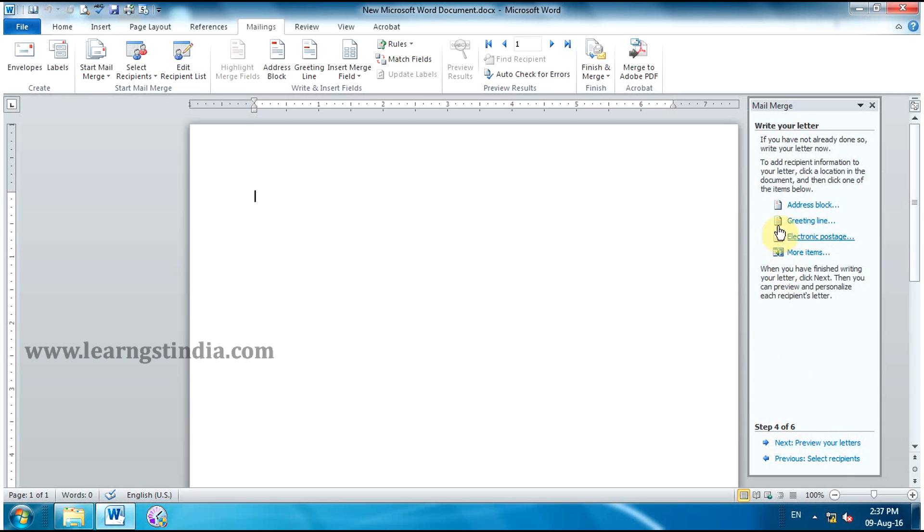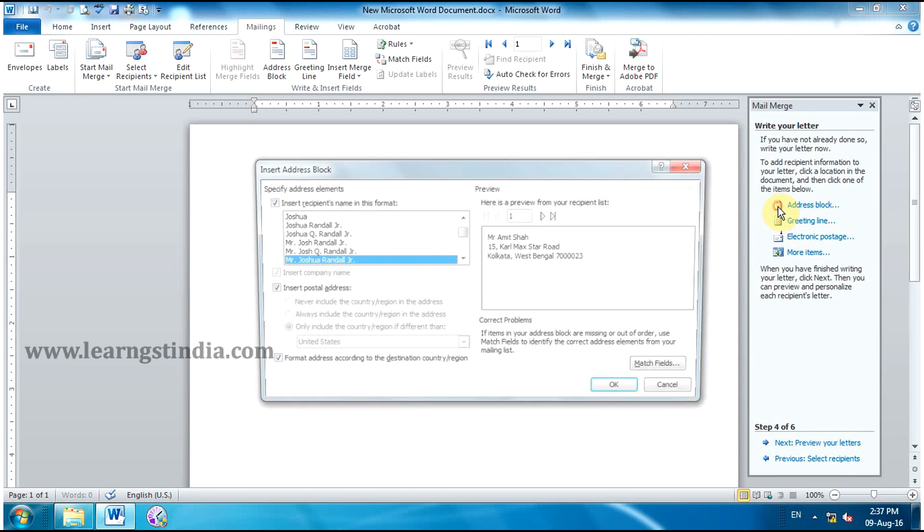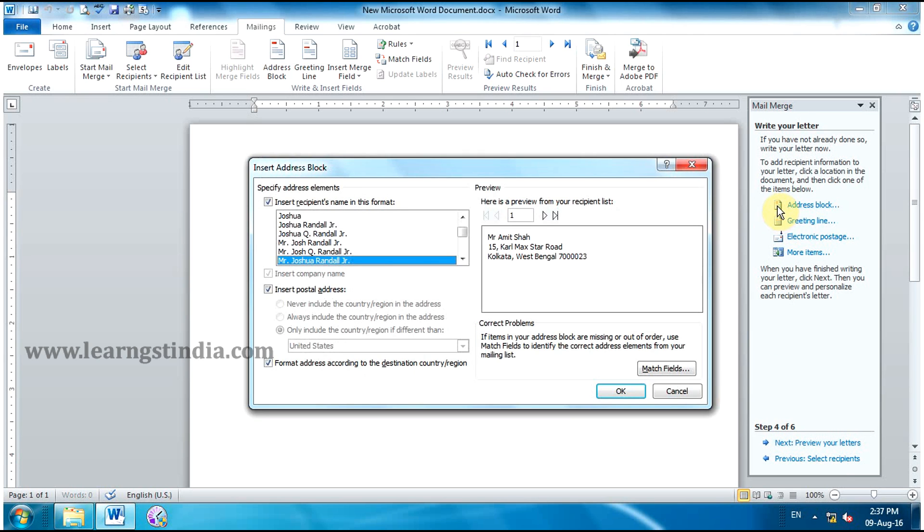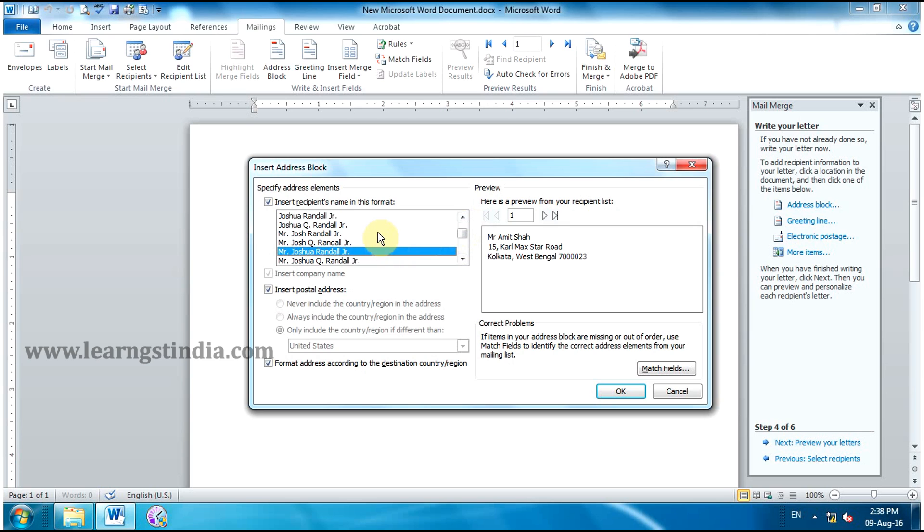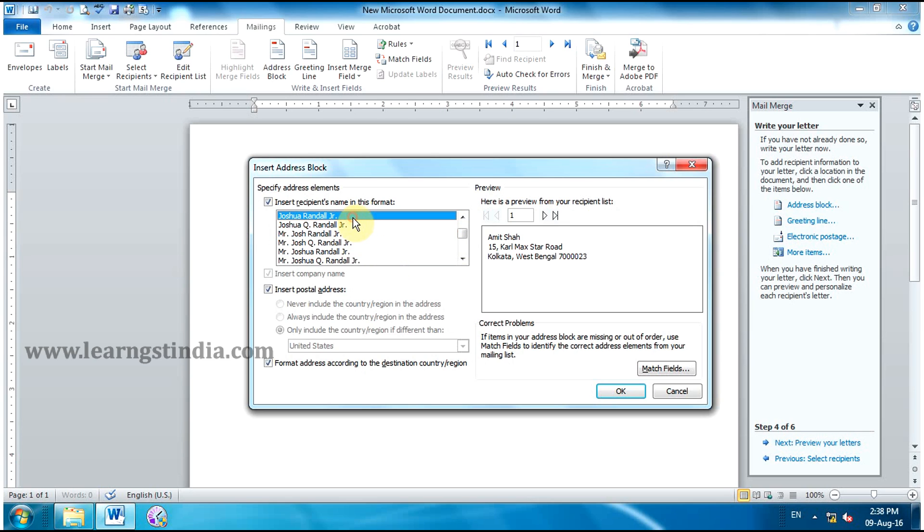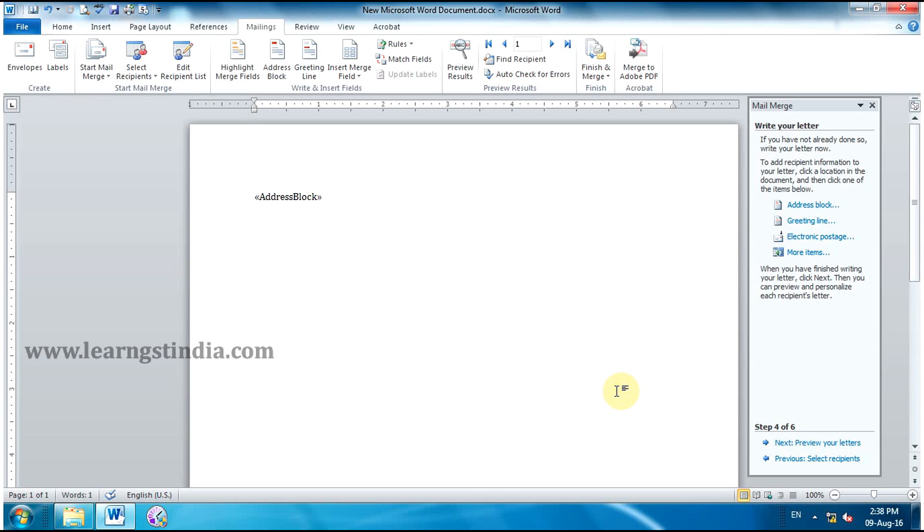Click Address Block. Insert Address Block dialog box appears. Click the Recipients Name Format from the drop-down menu. You can view a Live Preview. Click OK. Now Address Block is appeared.